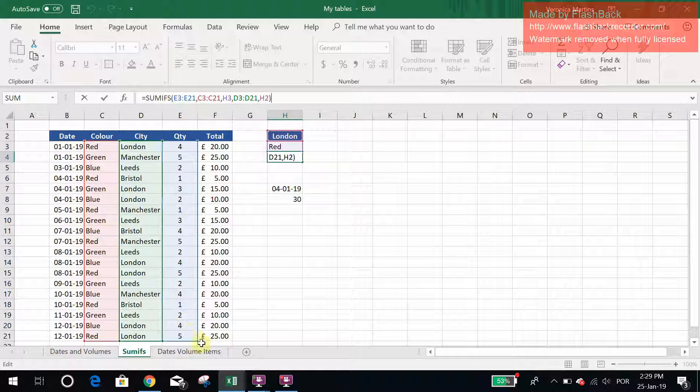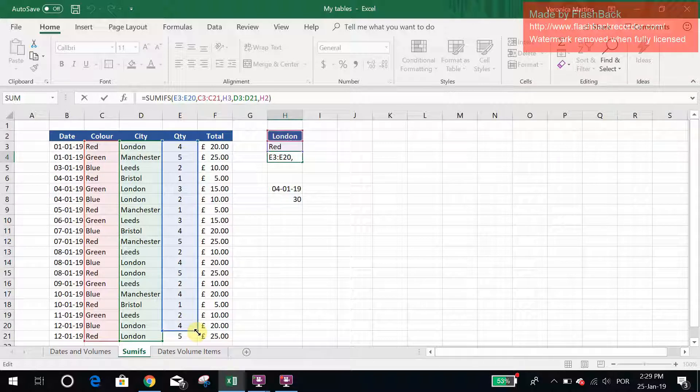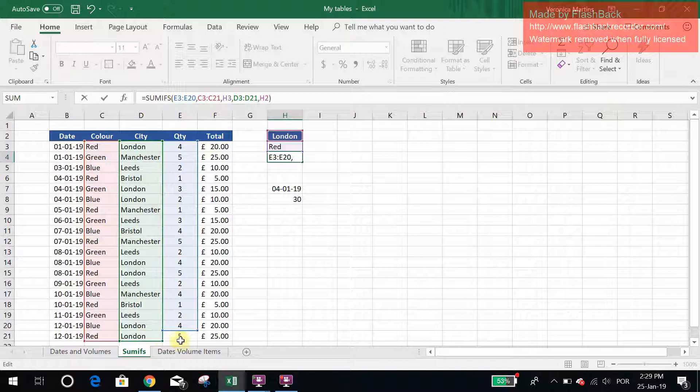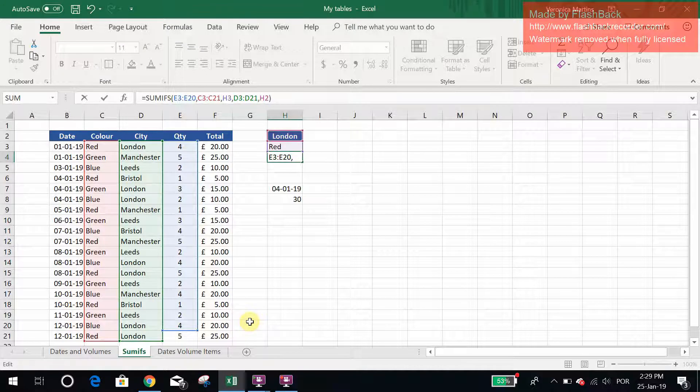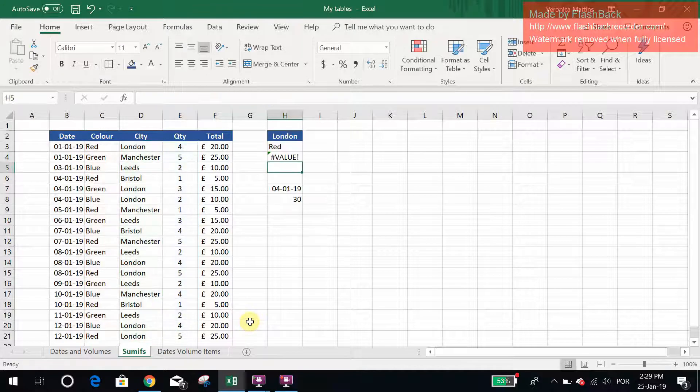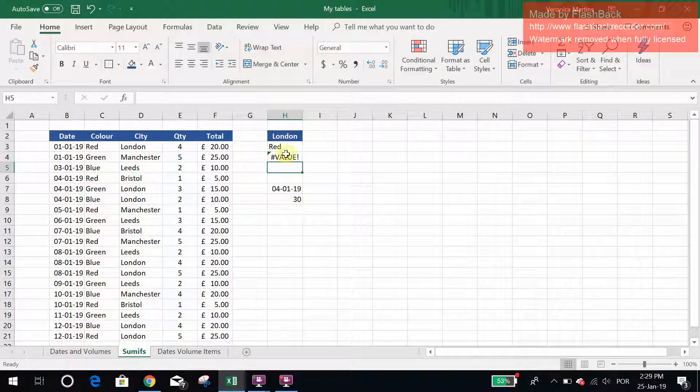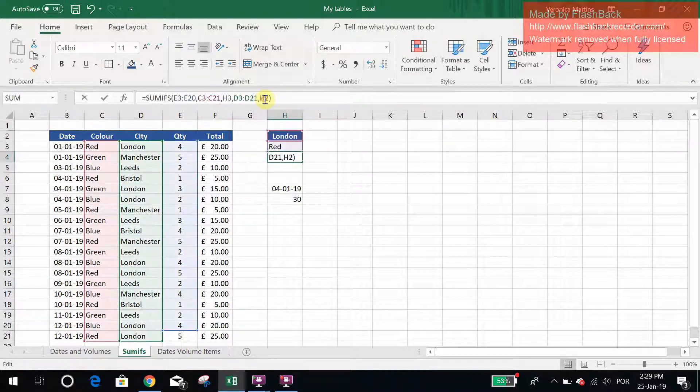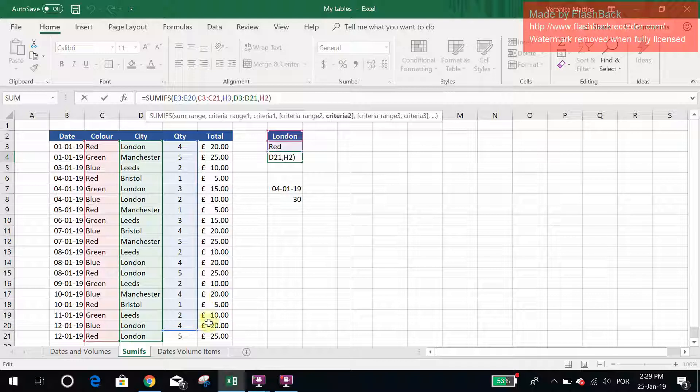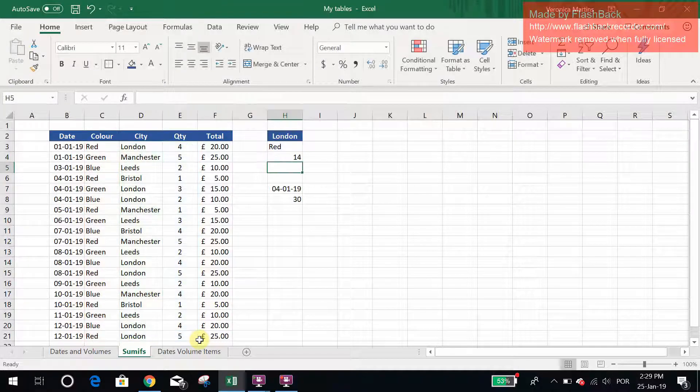You can see, for example, if I make my sum range smaller than my other ranges, so I didn't include row 21, and I do it, I get an error. So if you are getting an error, always make sure that your ranges start and finish in the same place.